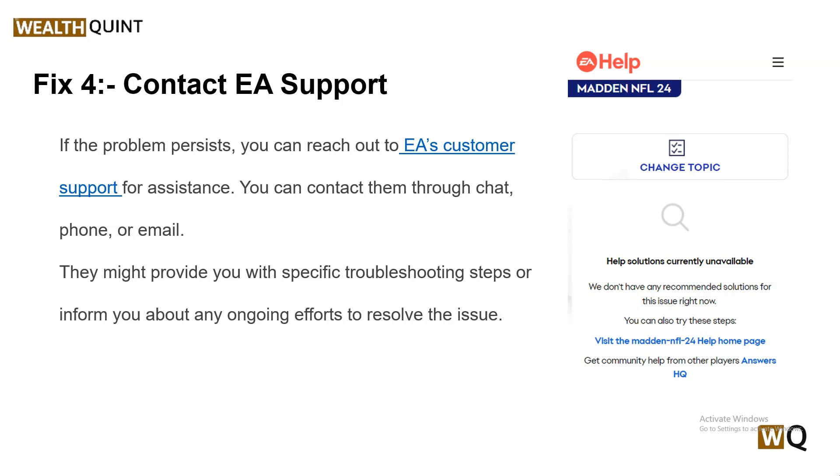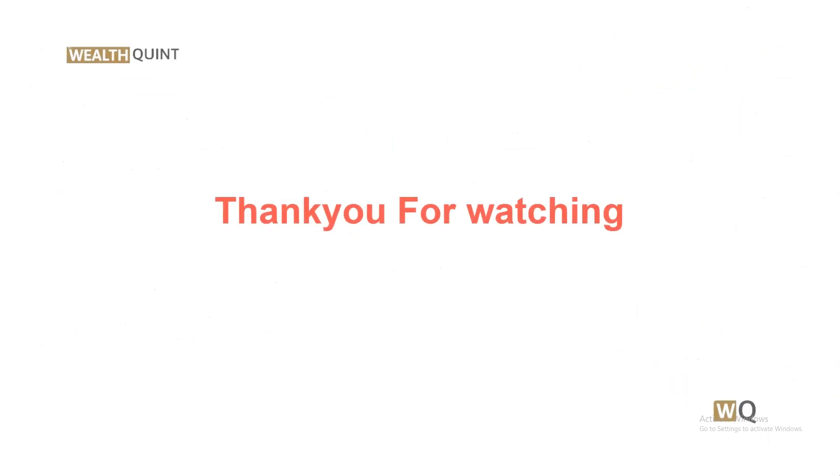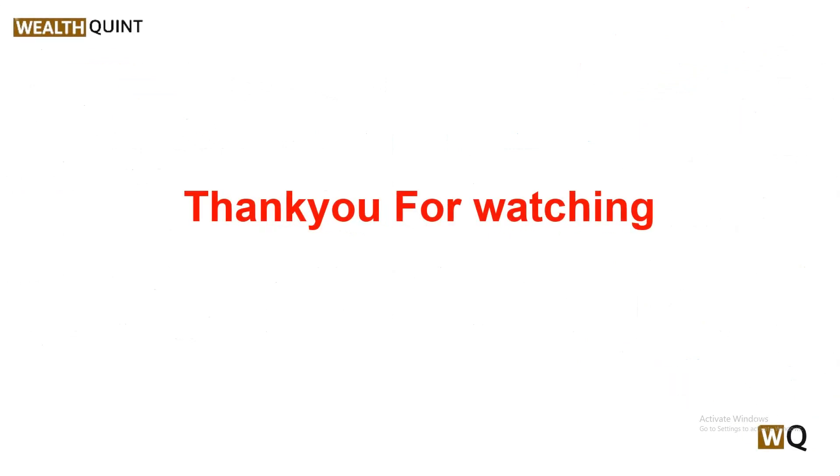I hope you liked this video. Please don't forget to follow, subscribe, and share. We will catch you in the next video. Goodbye!